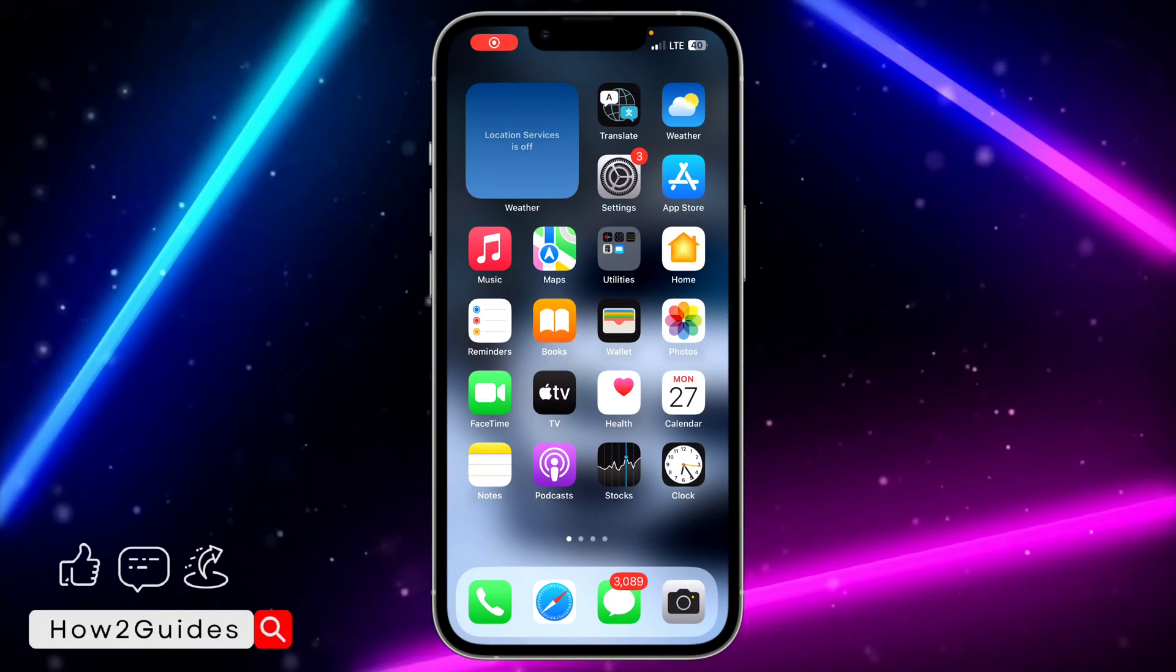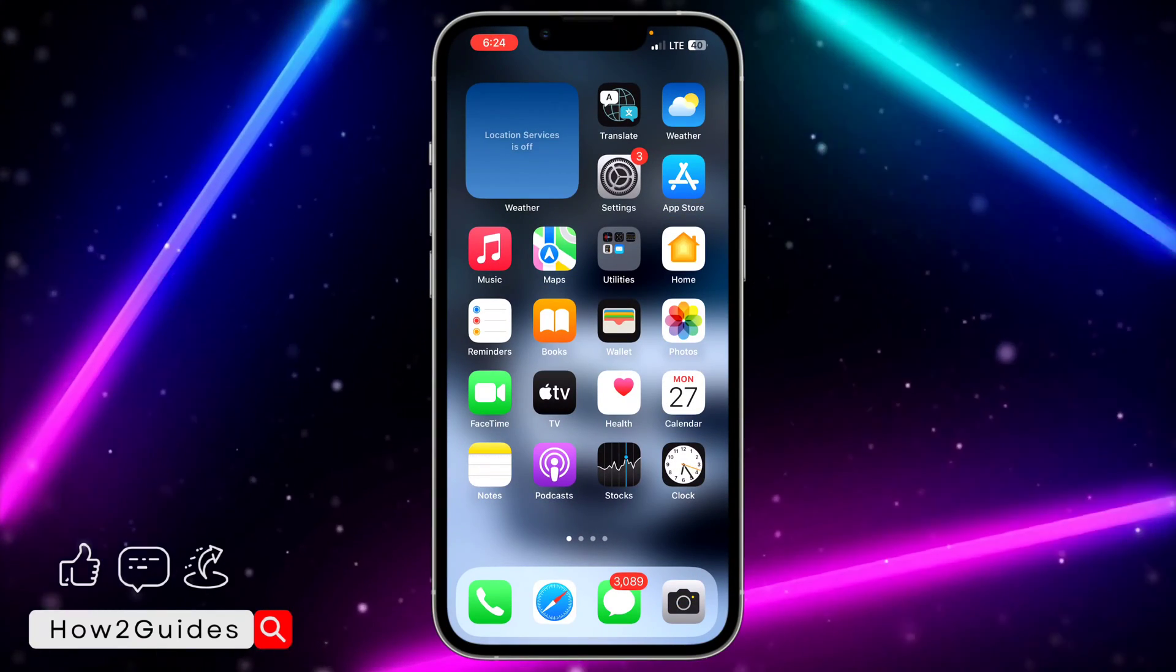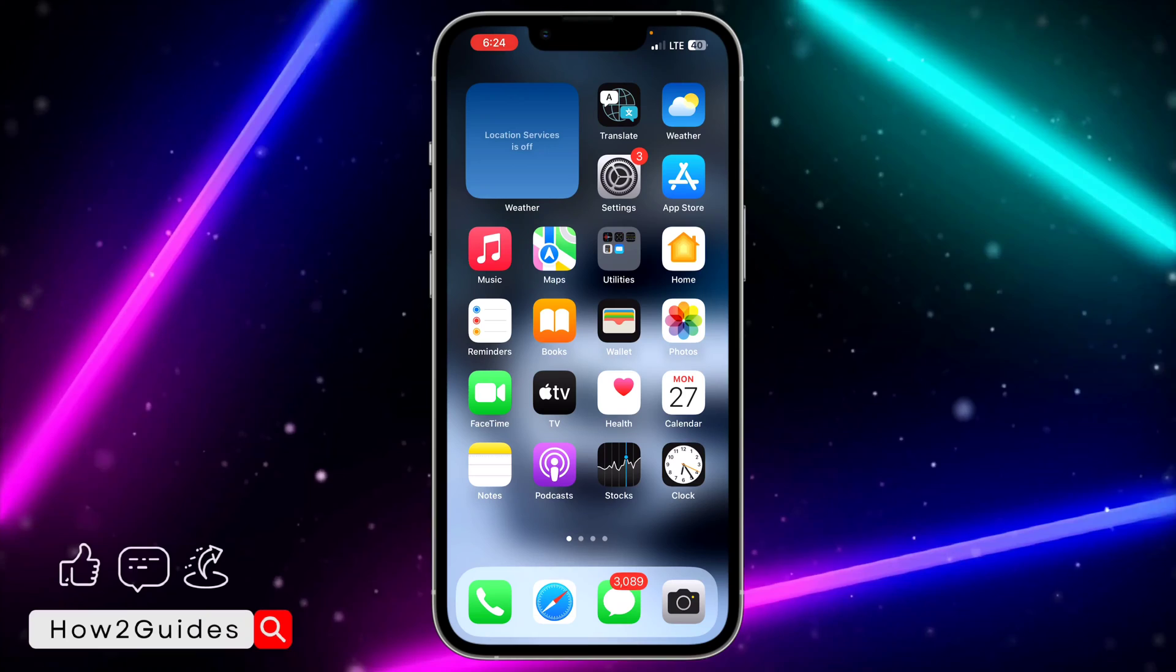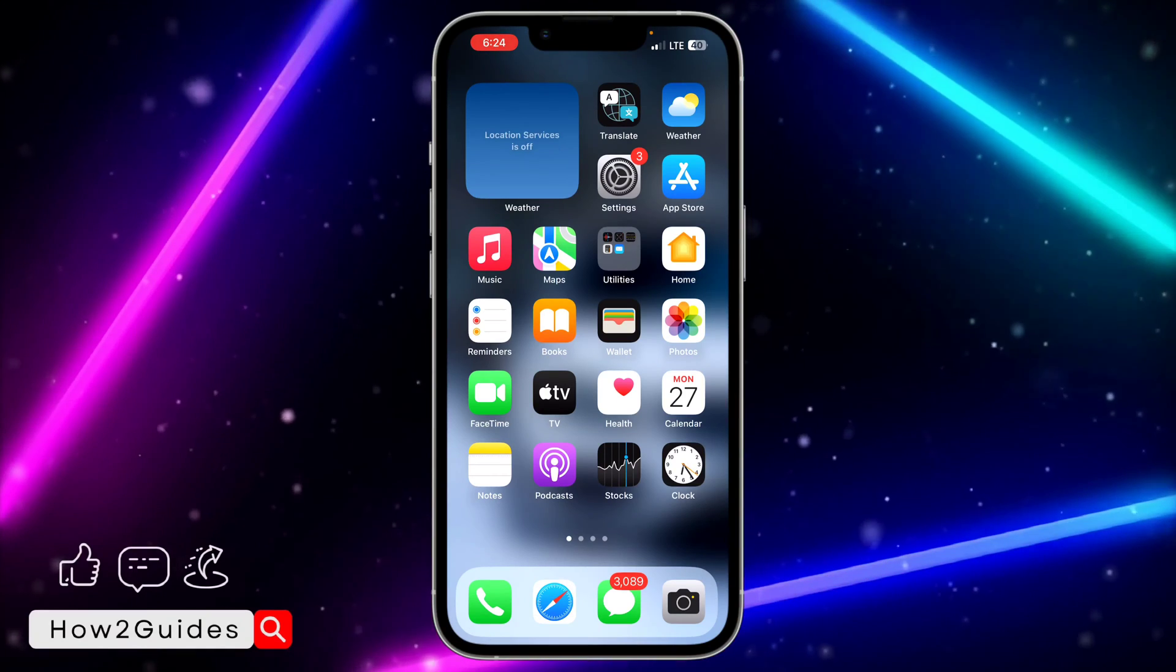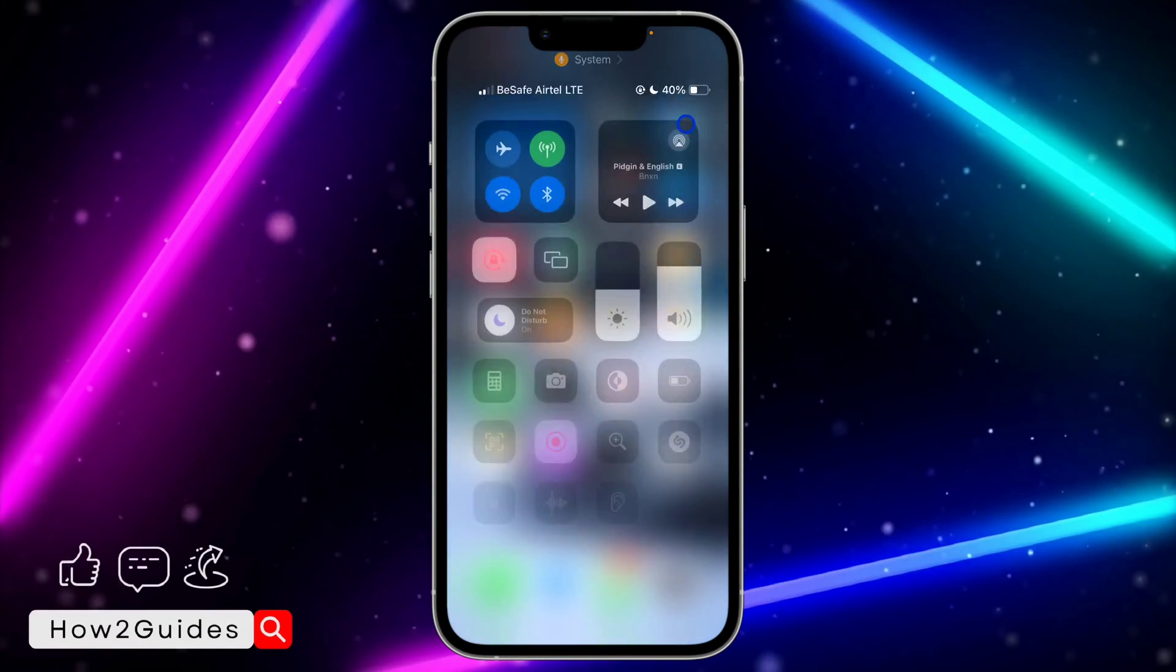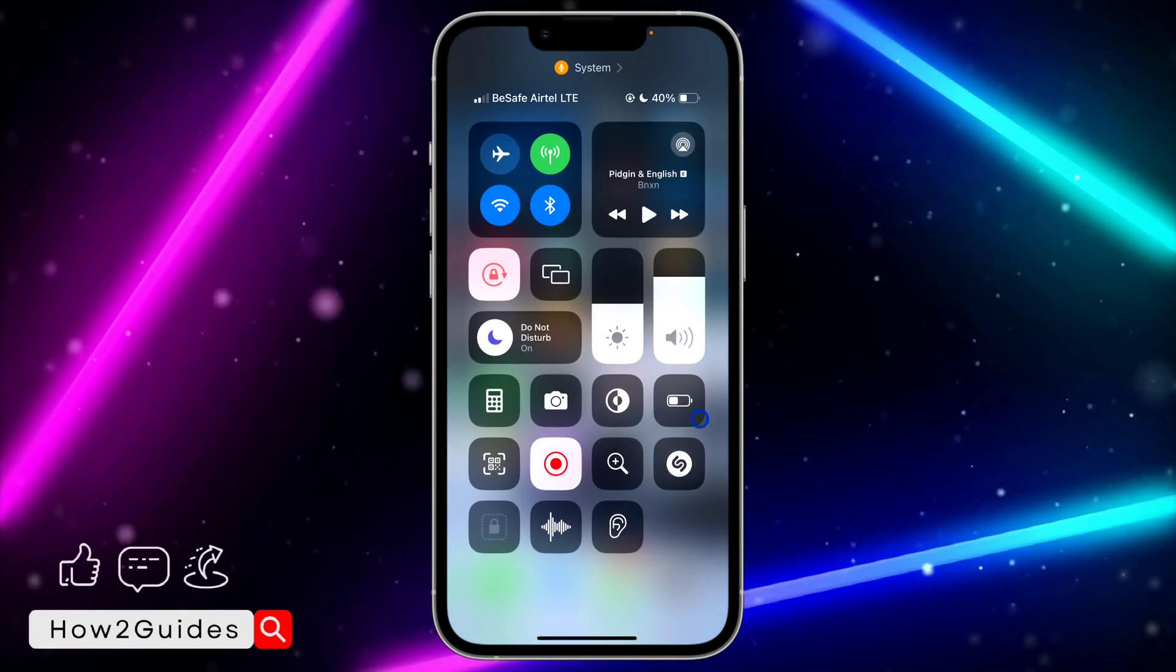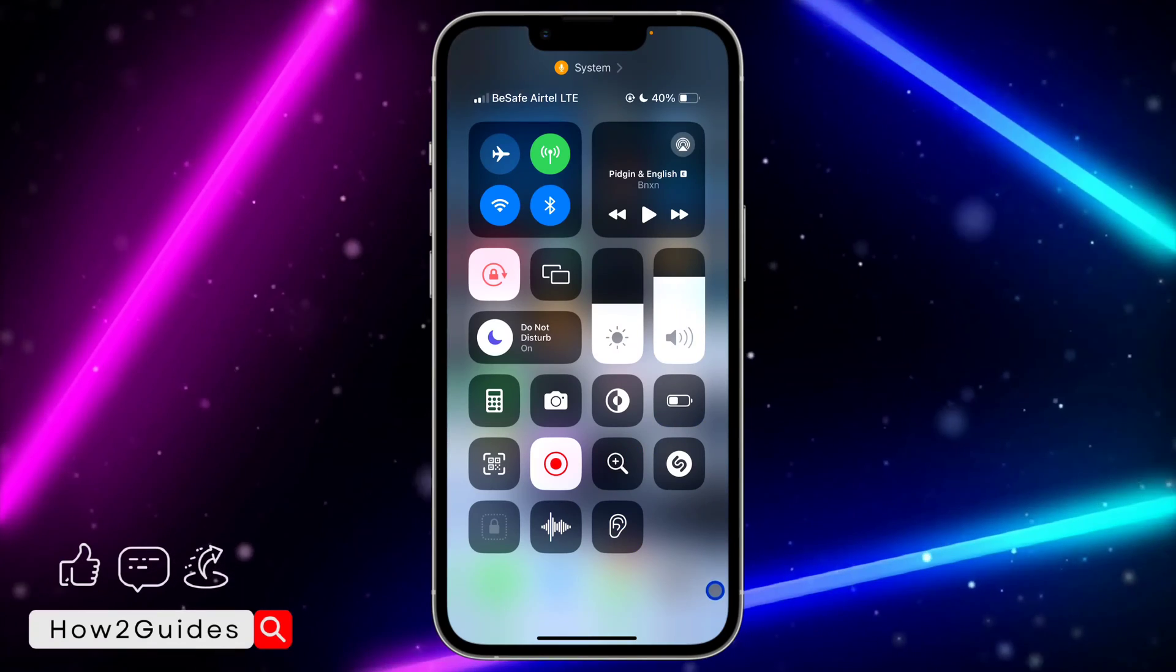Hey guys, in today's video I'm going to show you how to fix a missing flashlight in iPhone Control Center. If you want to turn on your flashlight and you're not seeing it in your Control Center, let me